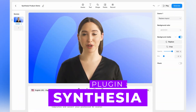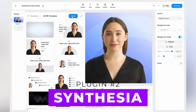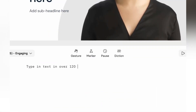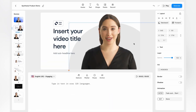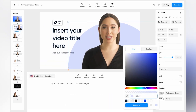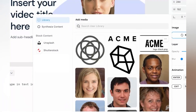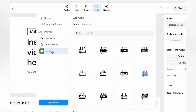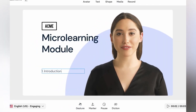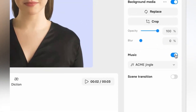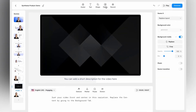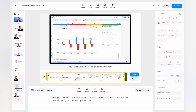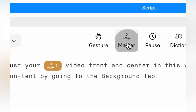Next on the list is Synthesia, which is a top video generator for creating how-to videos, marketing materials, and training videos. With over 120 custom AI avatars and voices, it's one of the best in the market. It also offers native language support, allowing you to communicate with your audience in their language. Plus, creating a custom avatar is easy — just record your voice.